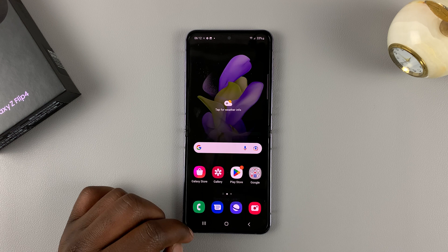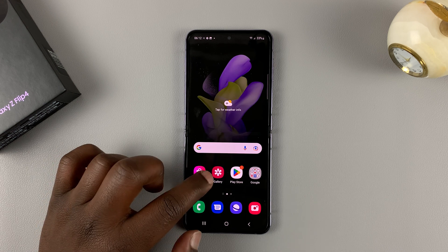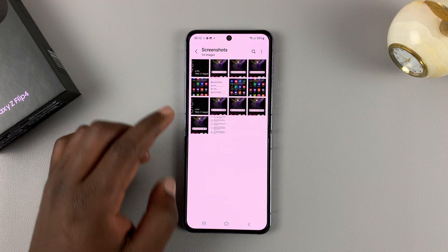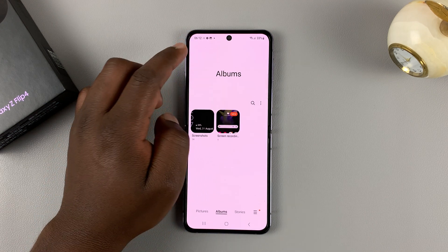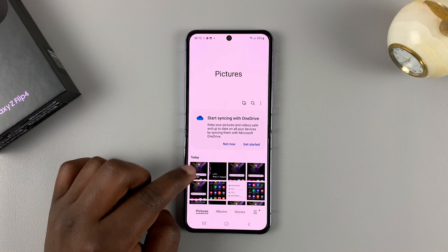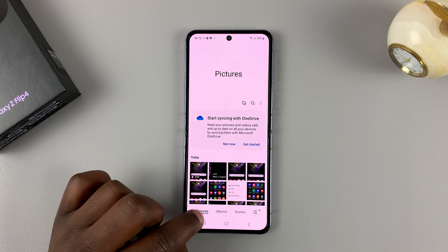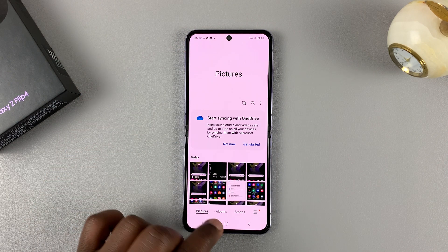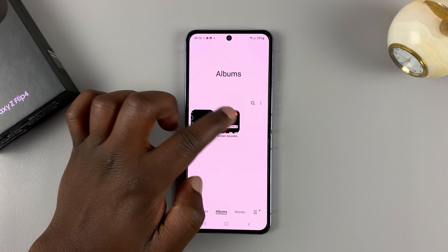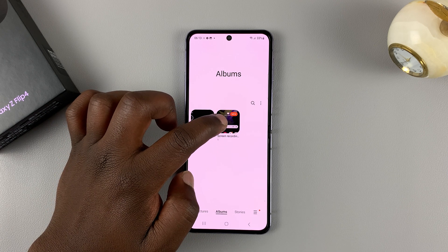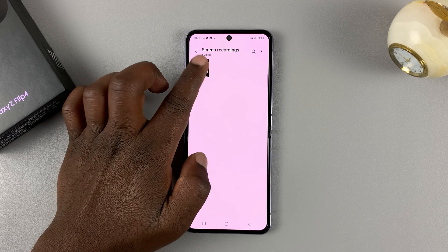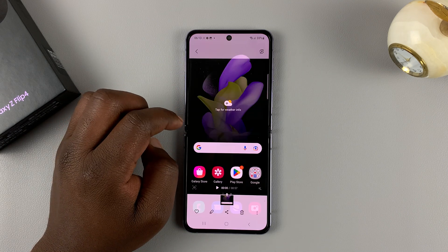All screen recordings are going to be saved in the gallery app. Go to gallery, and inside gallery you can find it under pictures, but also if you tap on album you should see a special folder called screen recordings. Tap on that and you should find your screen recording.